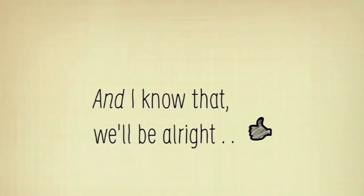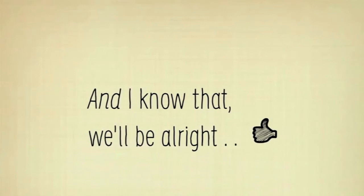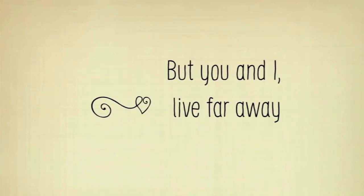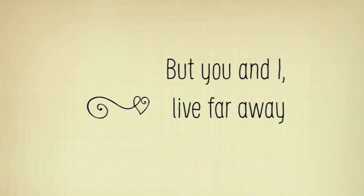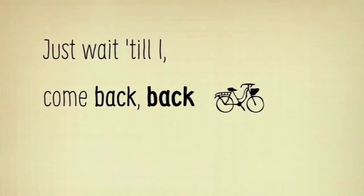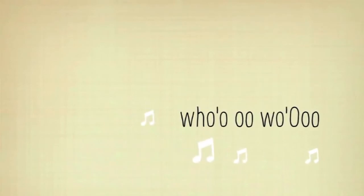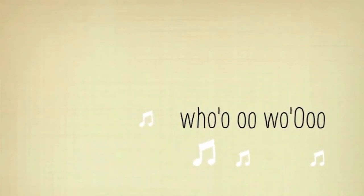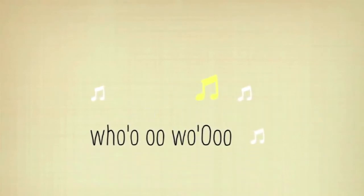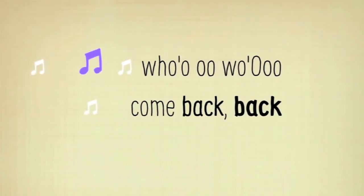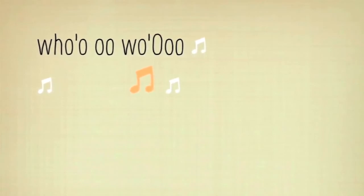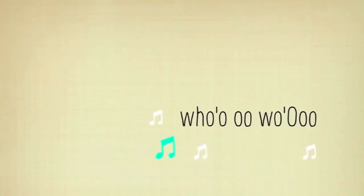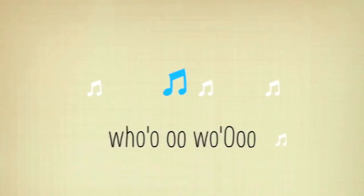And I know that we'll be alright. But you and I live far away. Just wait till I come back back, come back back, come back back.